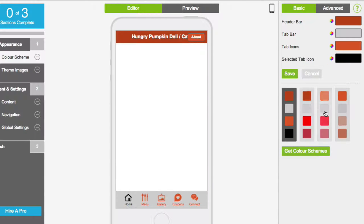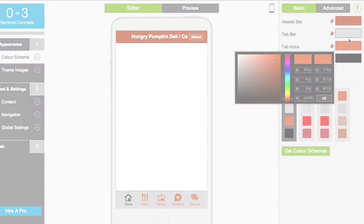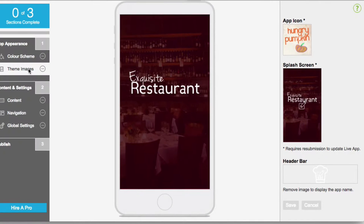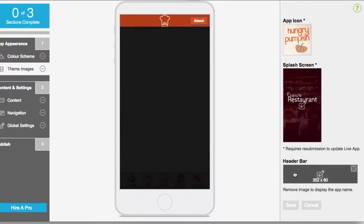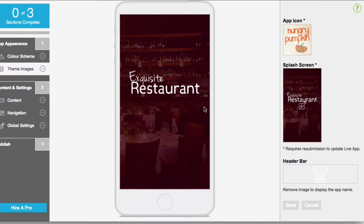Choose one of the pre-designed colour palettes or click on any of the colour wheels to create your own. The theme images menu enables you to create further branding by uploading your app icon, splash screen and header image. The splash screen is the first image your customers will see when loading your app, so it's the perfect opportunity to upload your company logo.